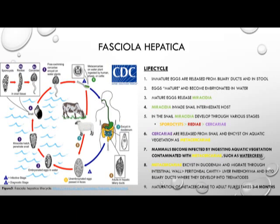The metacercaria excysts in the duodenum and migrates through the intestinal wall, the peritoneal cavity, through the liver parenchyma, and into the biliary ducts where it develops into a mature trematode. Those mature trematodes then begin to produce eggs and complete the life cycle. Maturation from metacercaria to the adult fluke takes about three to four months.